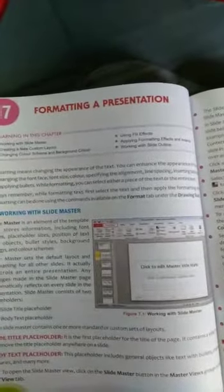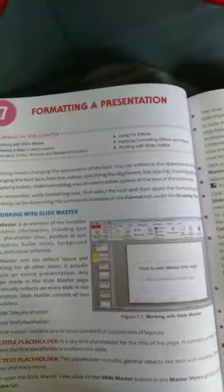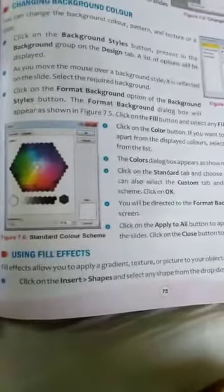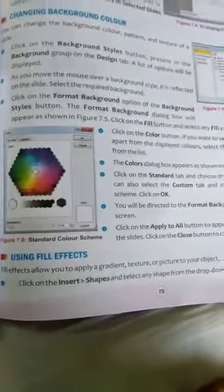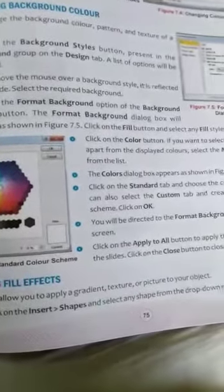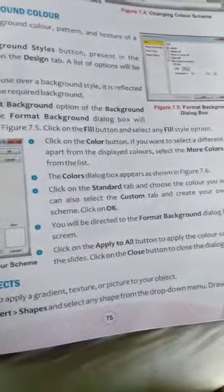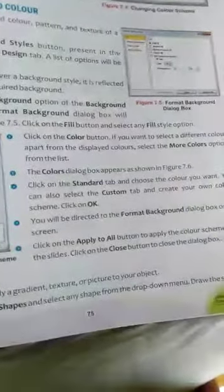Good morning, students. Today, I'll continue chapter number 7, formatting a presentation, and today's topic is using fill effects. Fill effects allow you to apply a gradient, texture, or picture to your object.